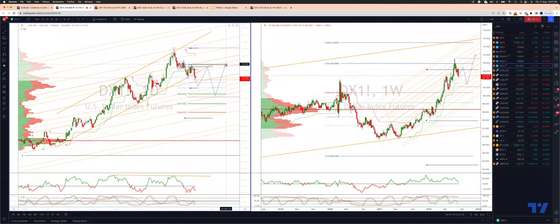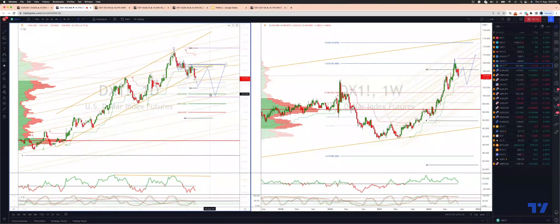So versus the swing high that we have at 106.85, ultimately I'm looking for a test of 102.60 to 102.20.